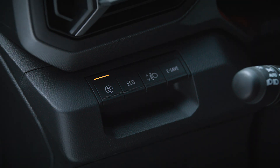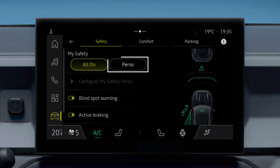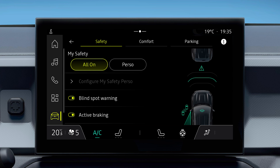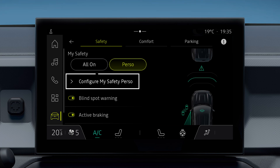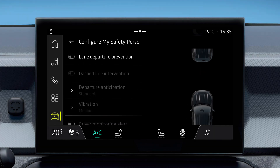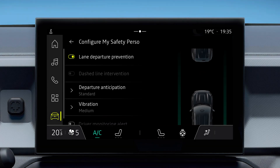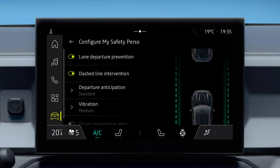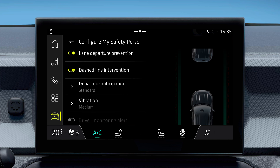In Perso mode, you can activate the group of driving assistance functions that you have previously selected and configured. To configure Perso mode from your multimedia screen, tap on Perso, then Configure My Safety Perso. This will take you to a detailed list of functions that you can activate, deactivate, and configure. These settings will be saved in your OpenR profile.